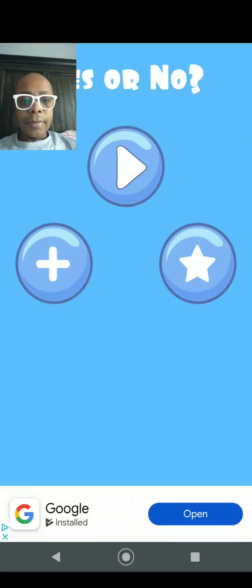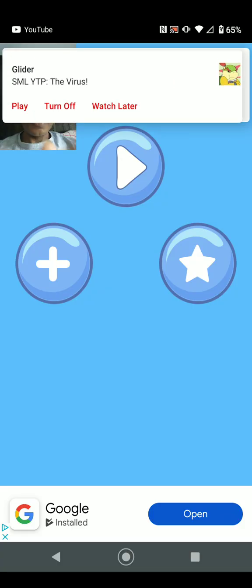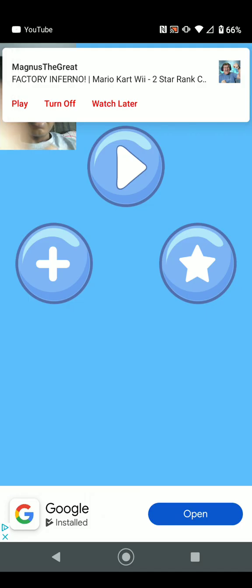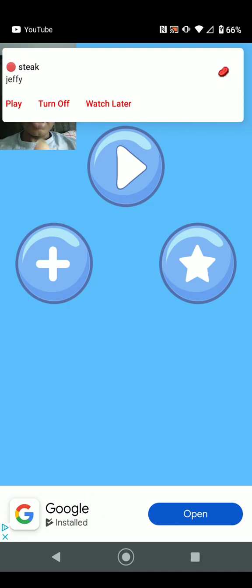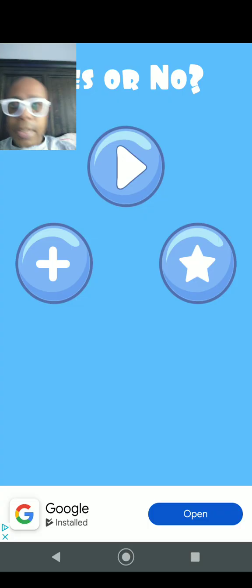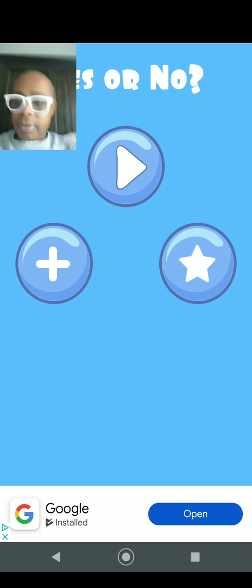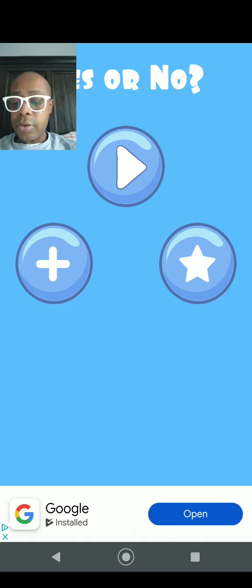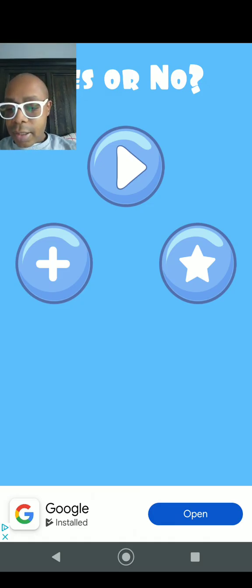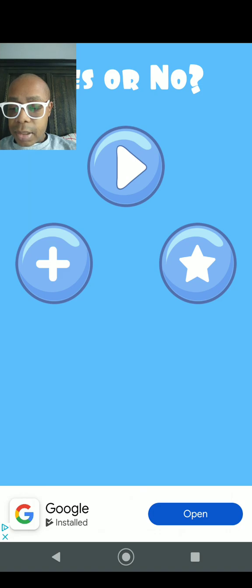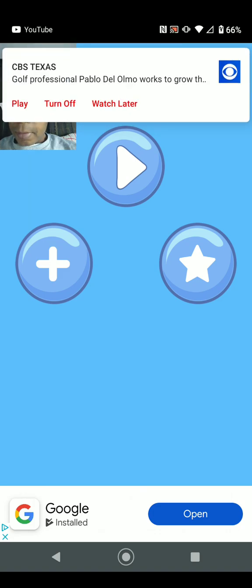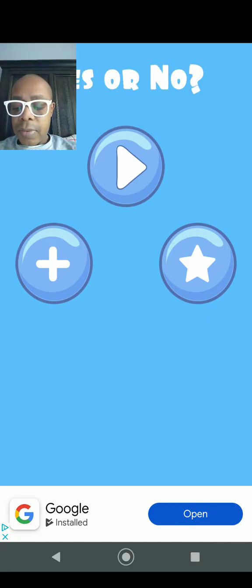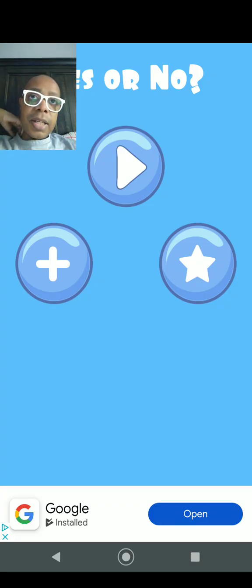Hi everyone, welcome to Yes or No, the 73rd... hold on, I think this is the 73rd video, or 72nd. I don't know, I lost track. When was my last Yes or No Q&A video? Okay, my last Yes or No Q&A video was my 71st, so this is my 72nd.